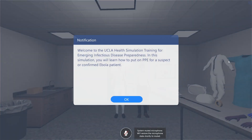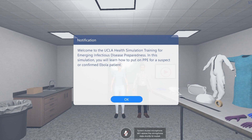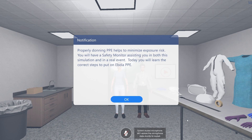Welcome to the UCLA Health Simulation Training for Emerging Infectious Disease Preparedness. In this simulation, you will learn how to put on PPE for a suspect or confirmed Ebola patient. Properly donning PPE helps to minimize exposure risk. You will have a safety monitor assisting you in both this simulation and in a real event. Today you will learn the correct steps to put on Ebola PPE.